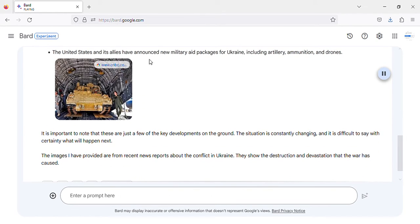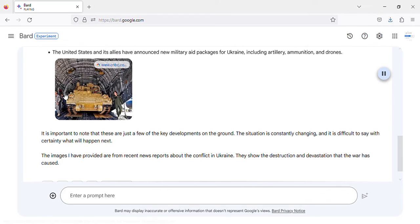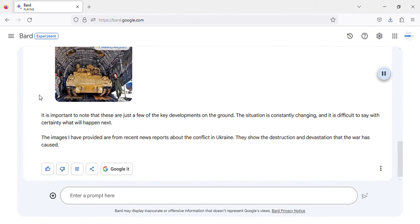The United States and its allies have announced new military aid packages for Ukraine, including artillery, ammunition, and drones. Image of US and allies announced new military aid packages for Ukraine. It is important to note that these are